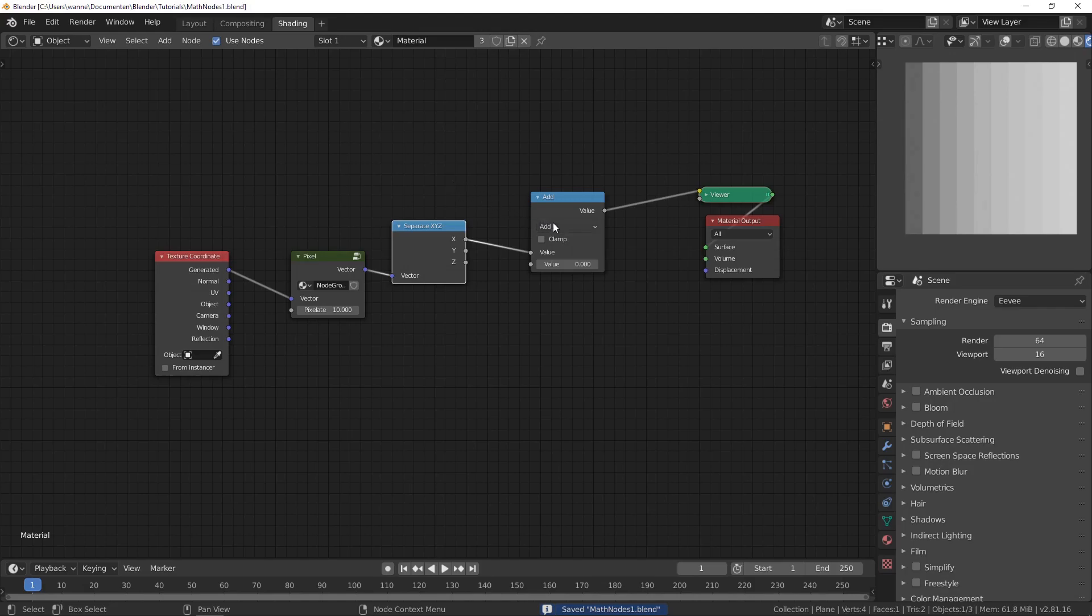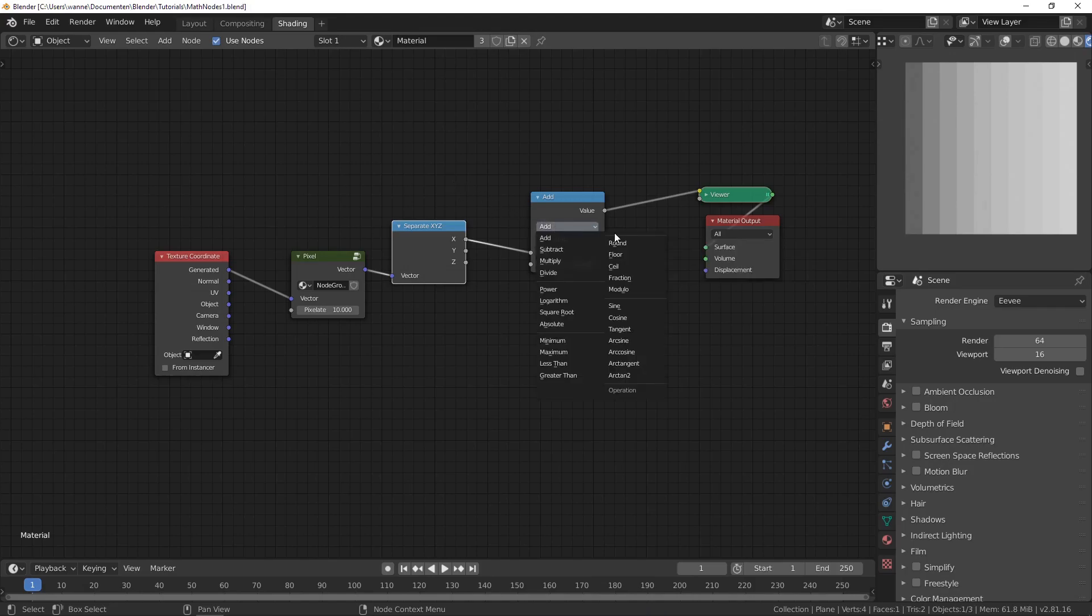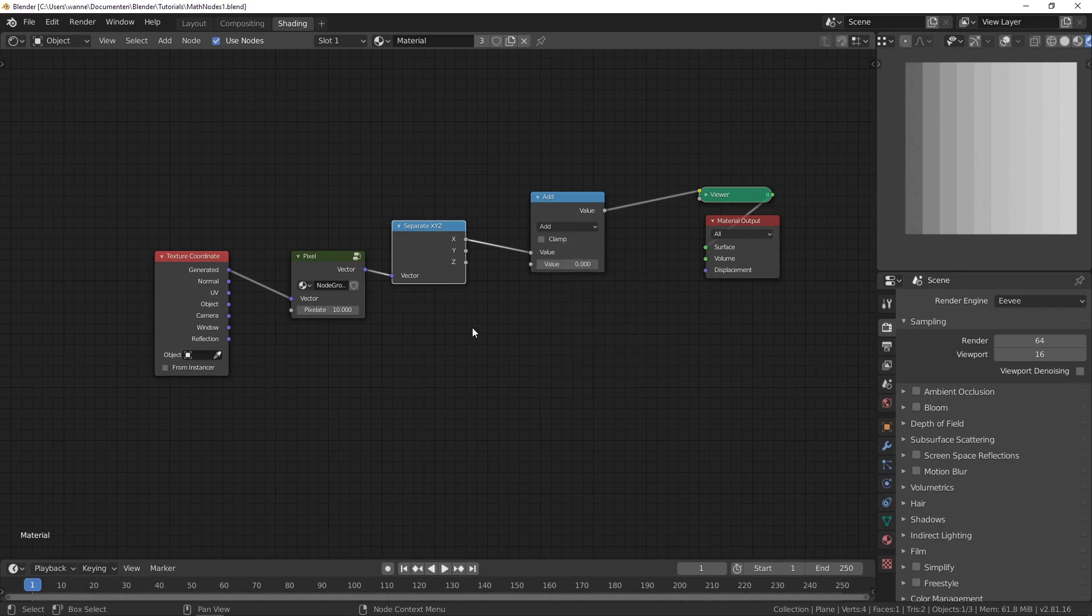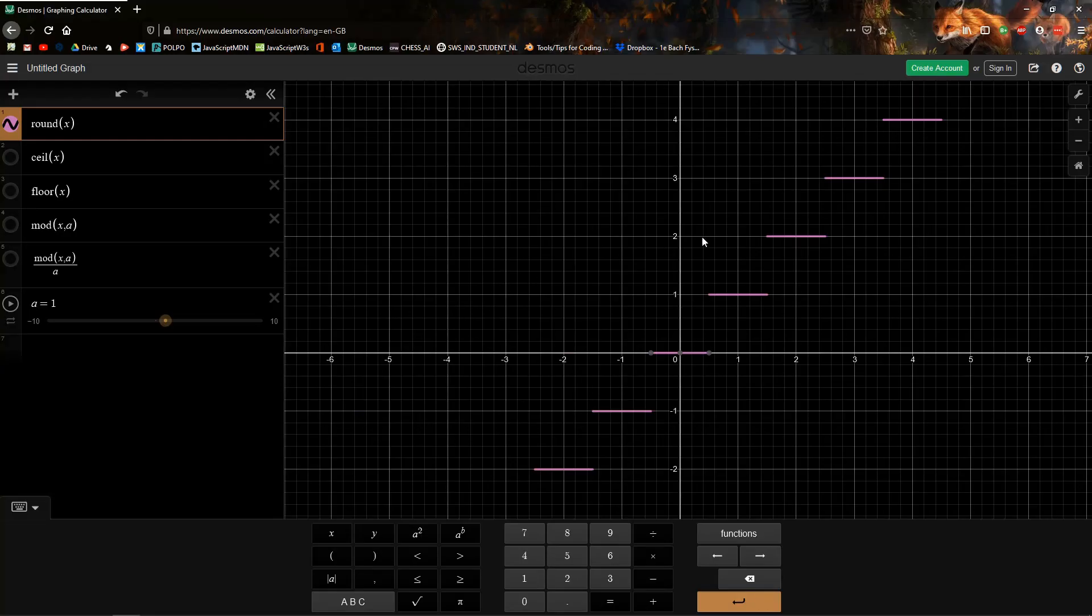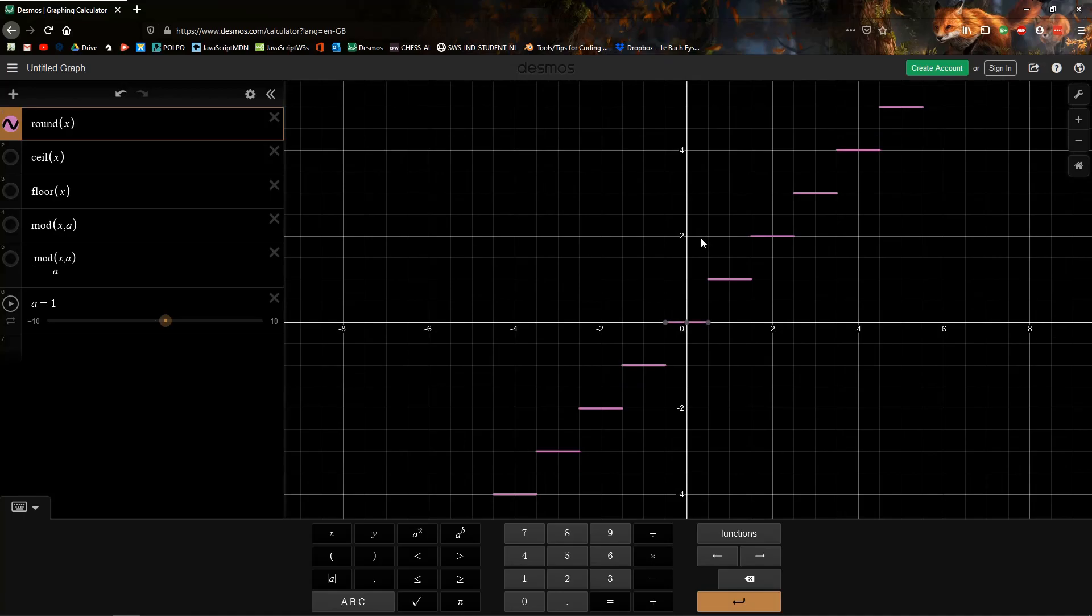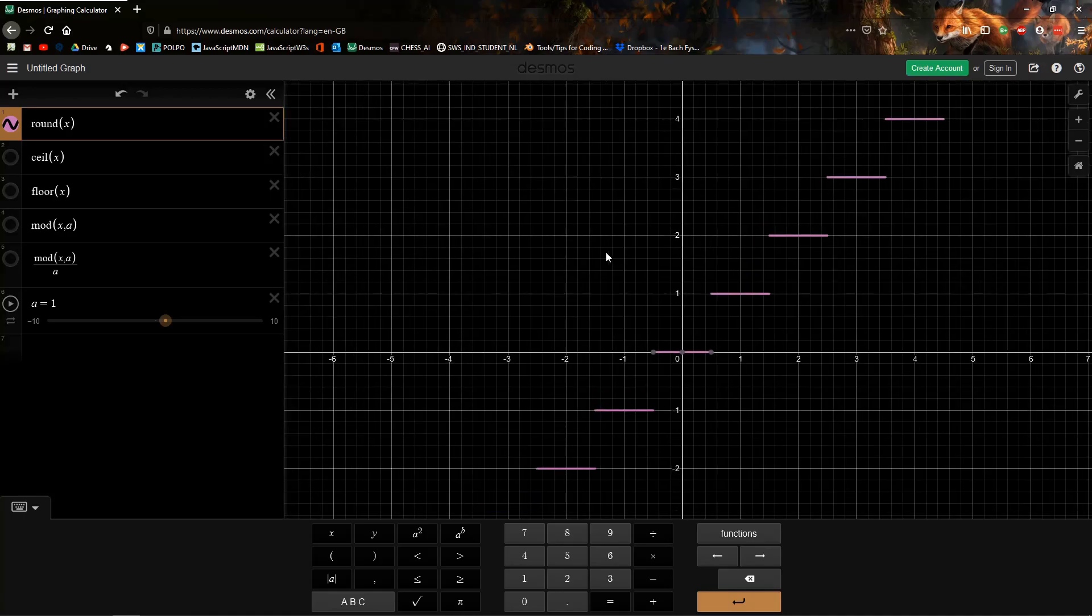Welcome to the fourth part of the math node series. Today we're going to be looking at round, floor, ceiling, fraction and modulo. I'm going to be using a Desmos graphing calculator to show you what each of these does.